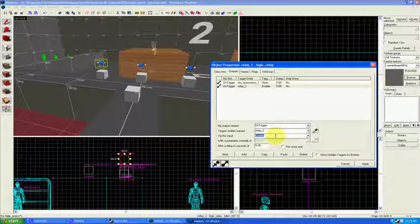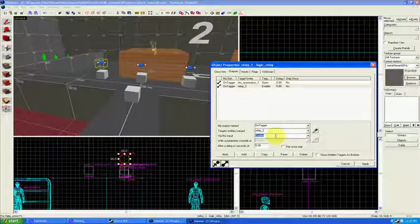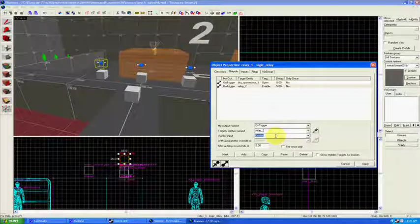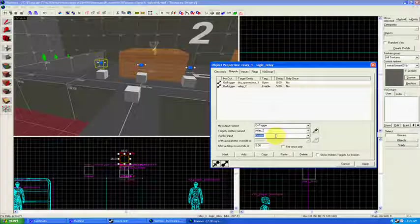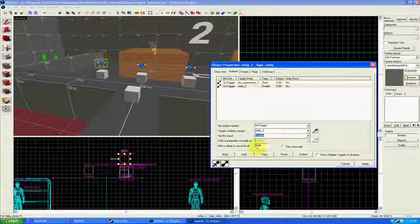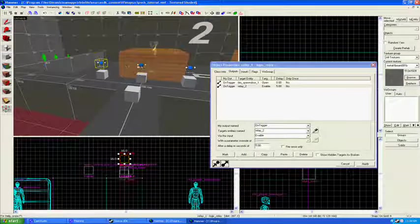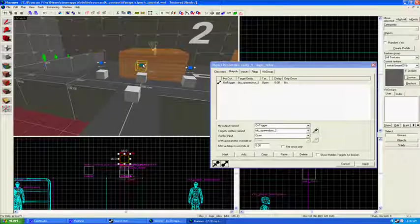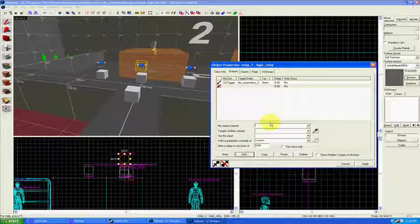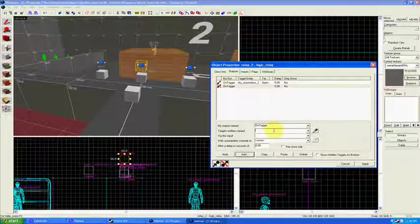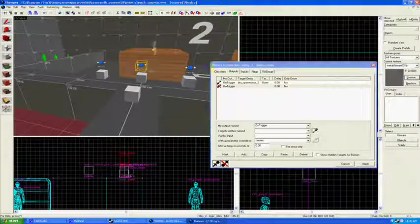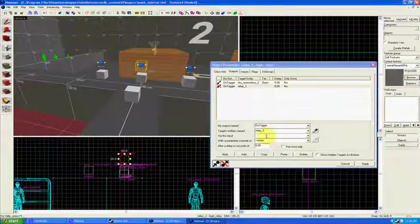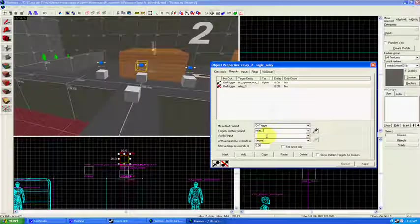And then we're going to do a similar thing for relay two. I'm going to add OnTrigger. And then we're going to add OnTrigger, naming relay three, via this input, enable.